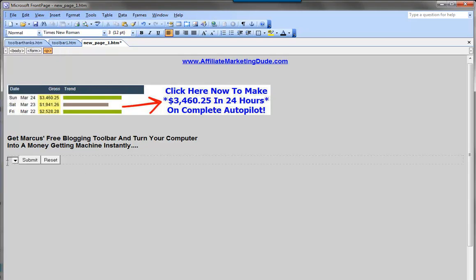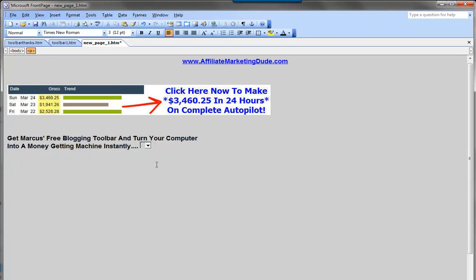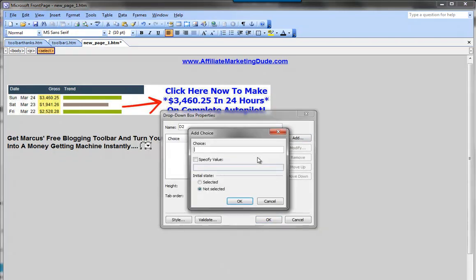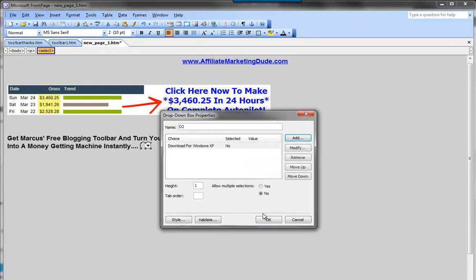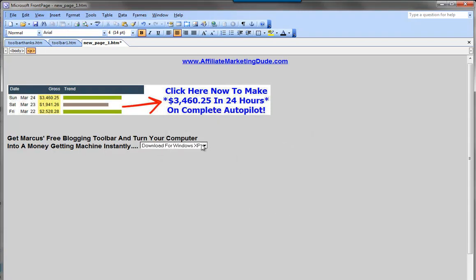So there we go: 'Get Marcus's free blogging toolbar and turn your computer into a money-getting machine instantly.' We can go through and add little things. I like to add little images, so if we add a little 'New' button right like that — you can use any image, just copy and paste it just like we did in Snagit. Then we'll add another tagline: 'Get Marcus's free software and start making money online.' Let's make these blue, since blue is natural for people to click on — that's what they're used to. Make it bold.